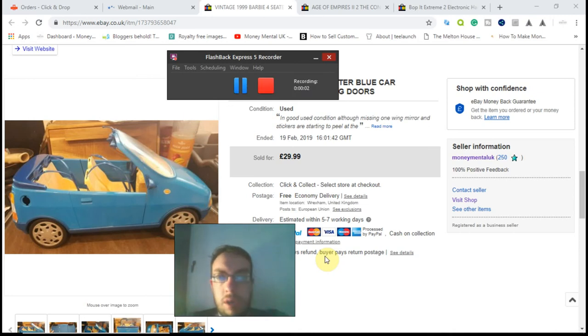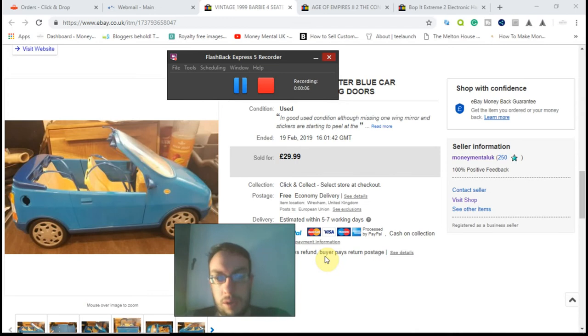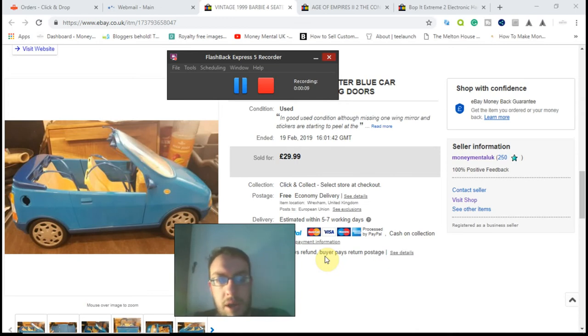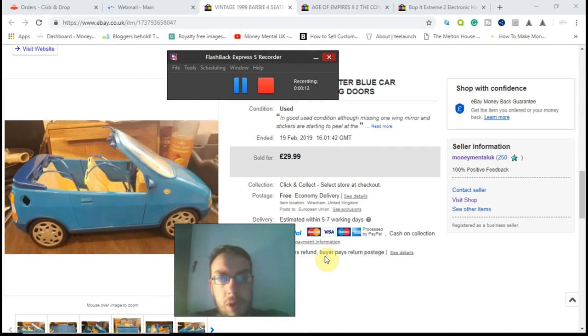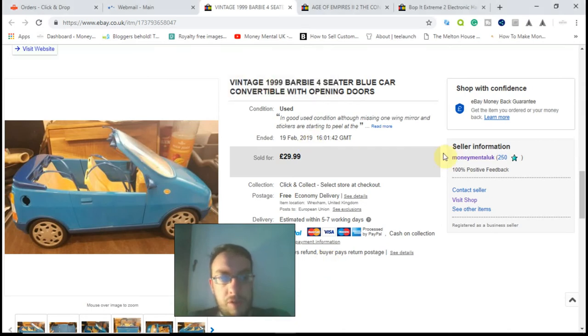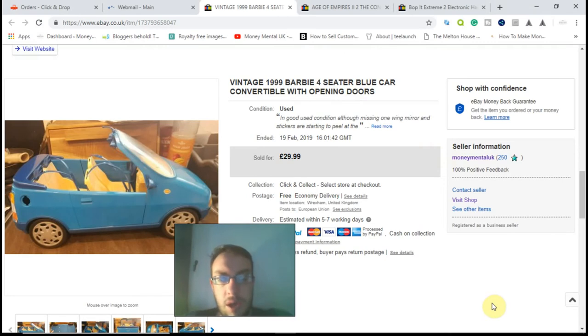Hi YouTube, it's Andrew from moneymental.co.uk here, the website dedicated to money and mental health. Today I'm coming at you with a video update on the Money Mental 3000 pound charity shop challenge.